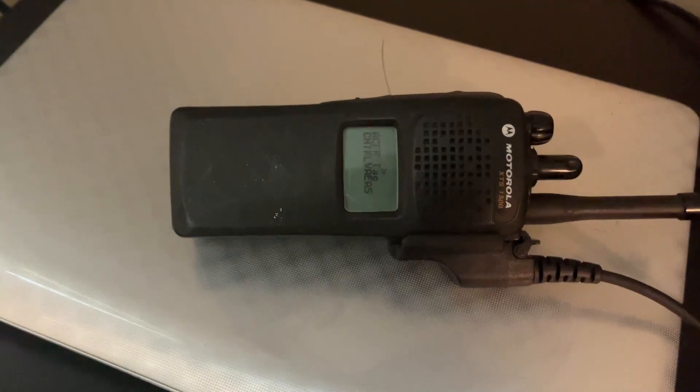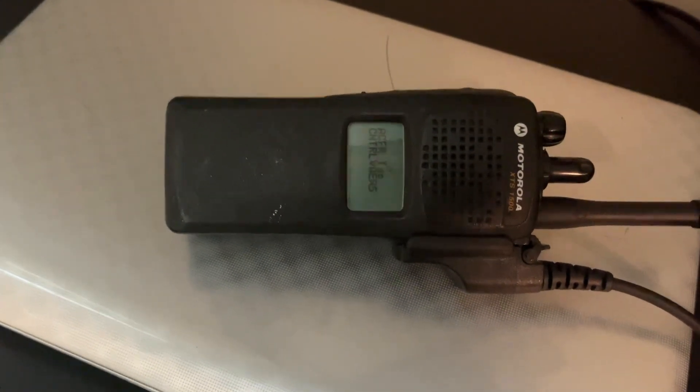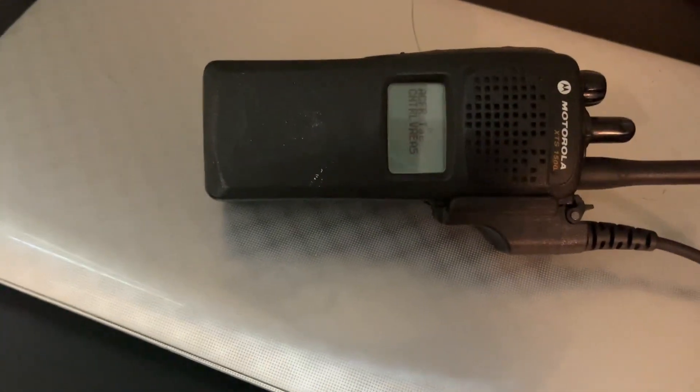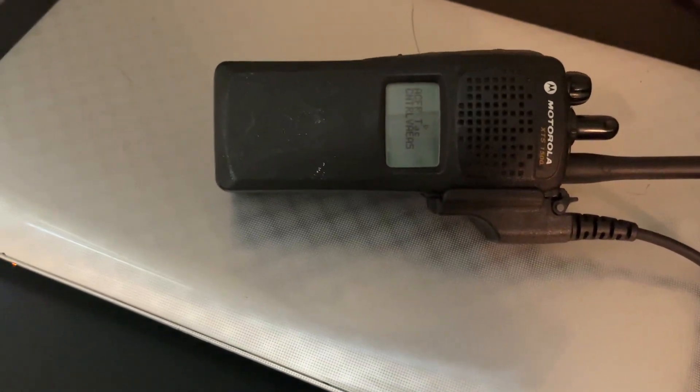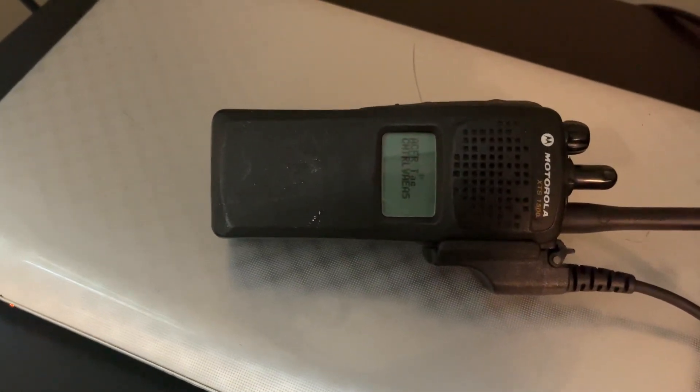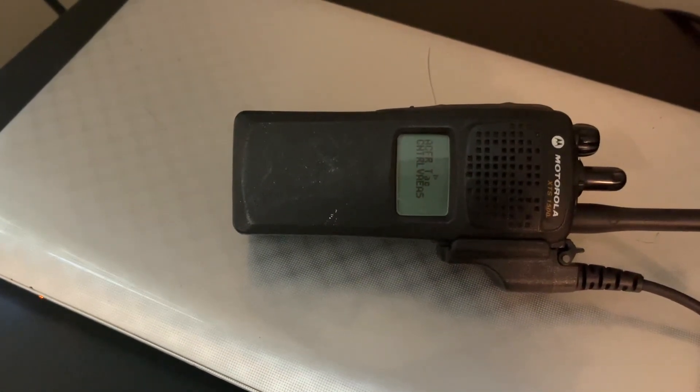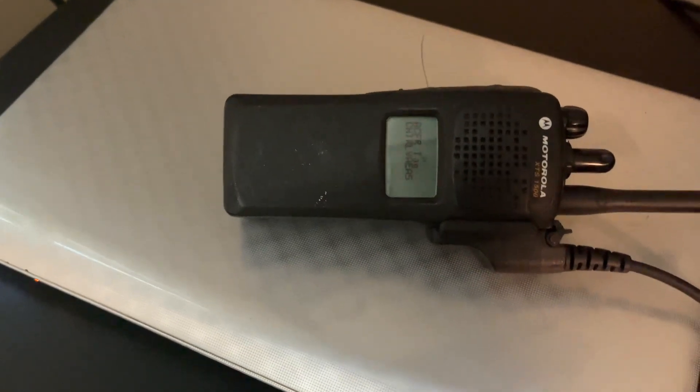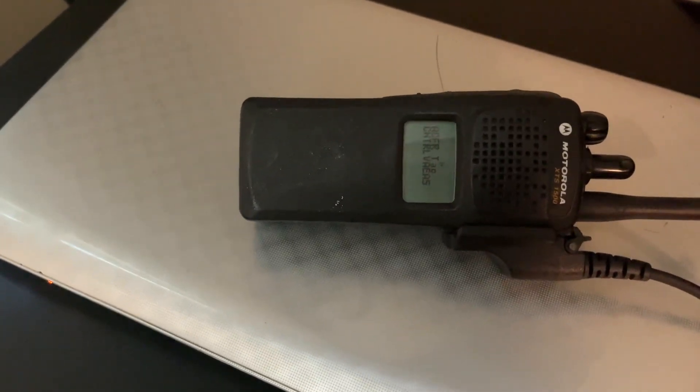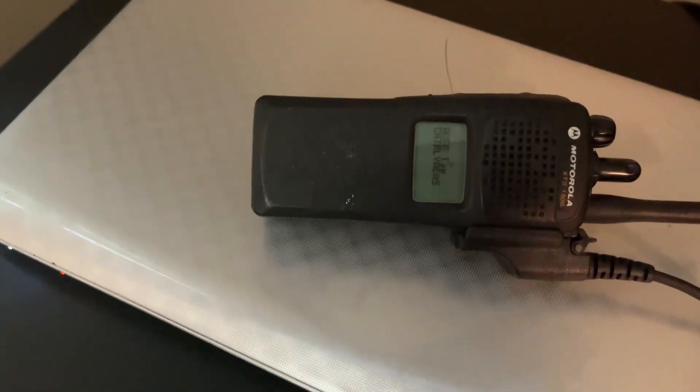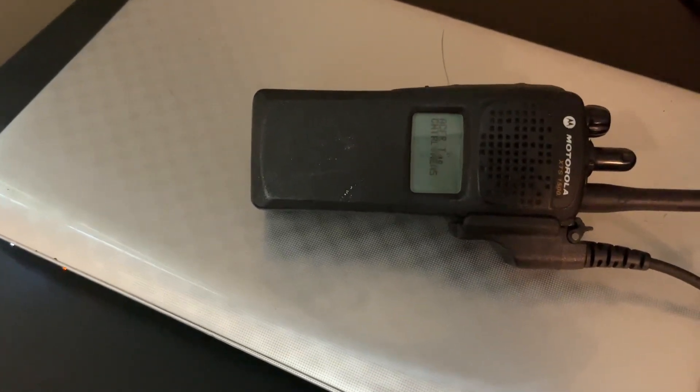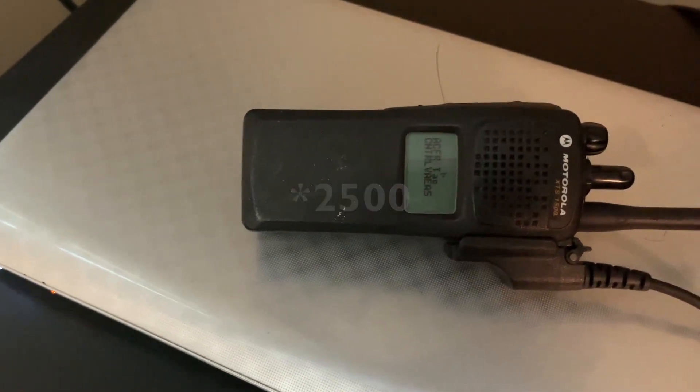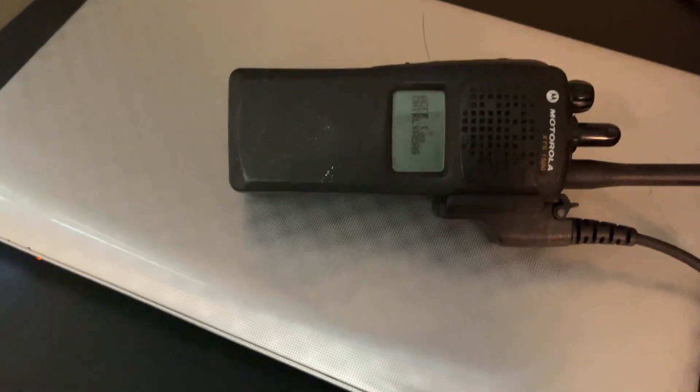This will go to the Motorola Astro Sabre, the Motorola XTS 1500, the Motorola XTS 2500, 3000, and 5000. I'm not sure about the 4000 because I've actually never used it, and I have no idea on how to use it.